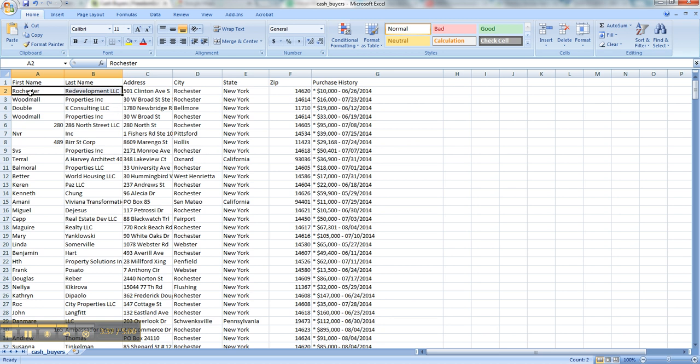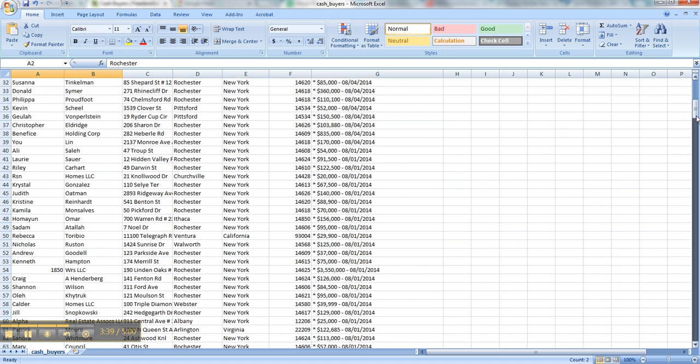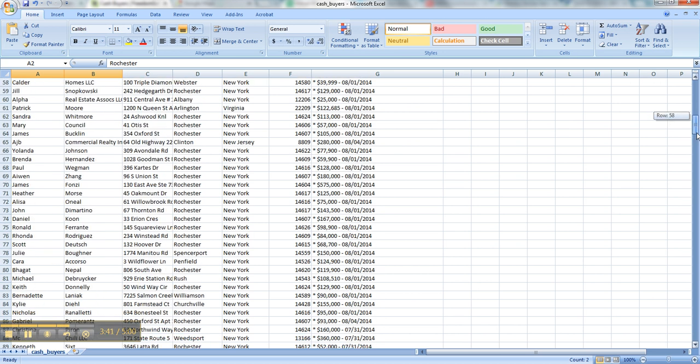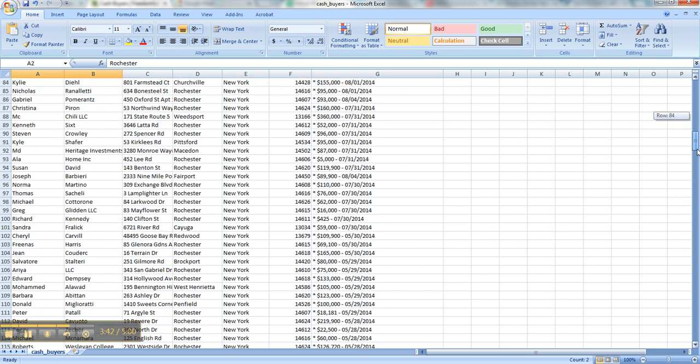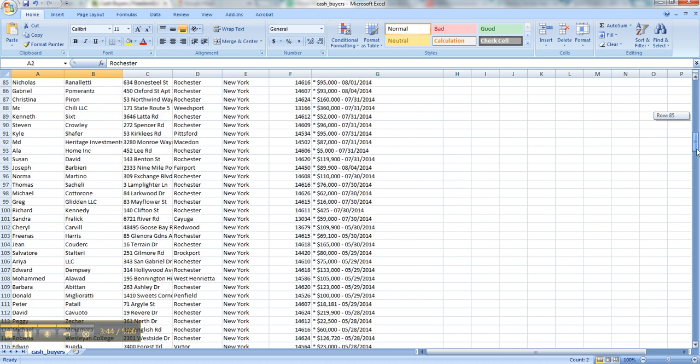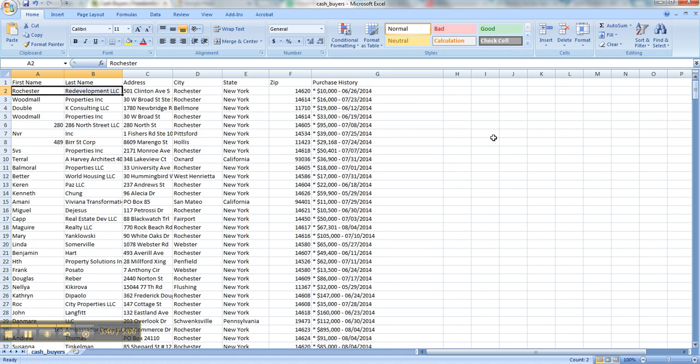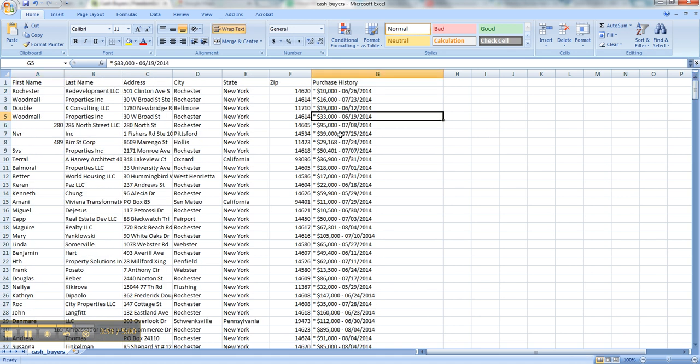But basically, you now have access to 400 buyers in that area. And the only money it's going to cost you is sending them a letter. And that's why you would want to be more particular with your price point and things like that before you send them a letter.